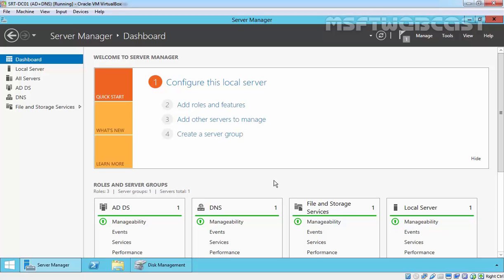Hello friends, welcome to Amazepty Webcast. In this video demonstration, we are going to see how to install and configure NFS on Windows Server 2012 R2.